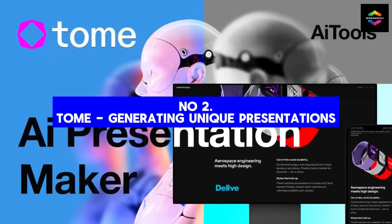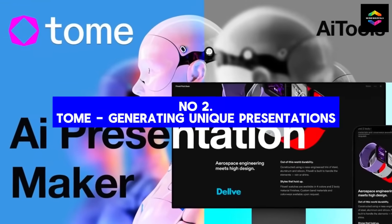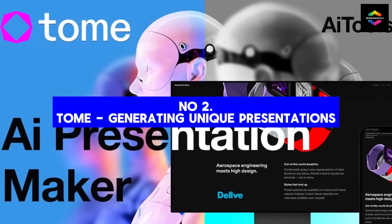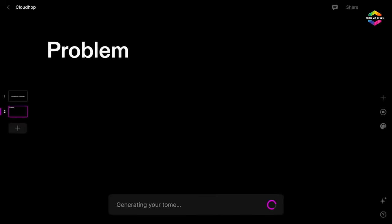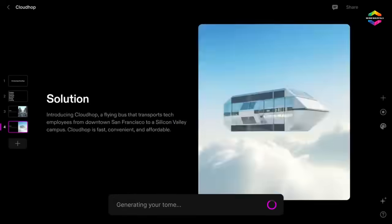Number 2. Generating unique presentations. Over 30 million PowerPoint presentations are made every day, according to the BBC.